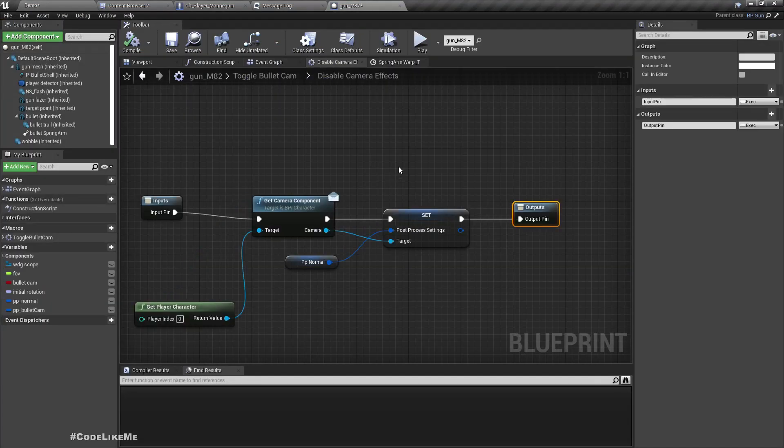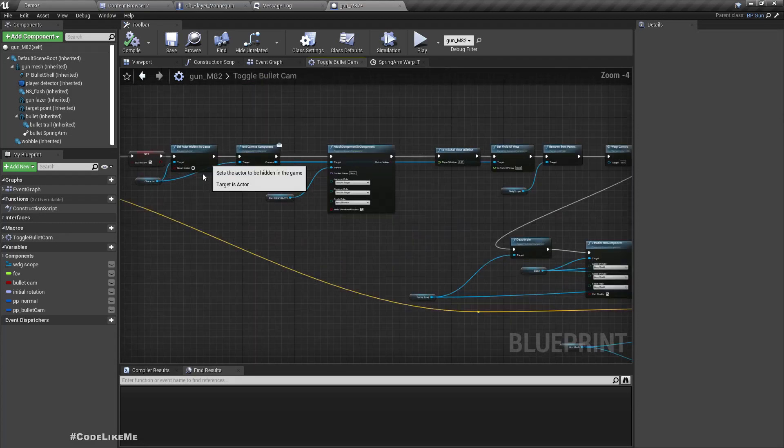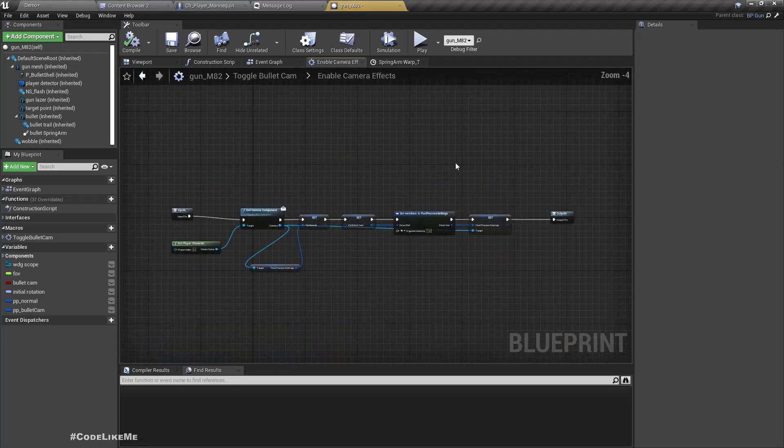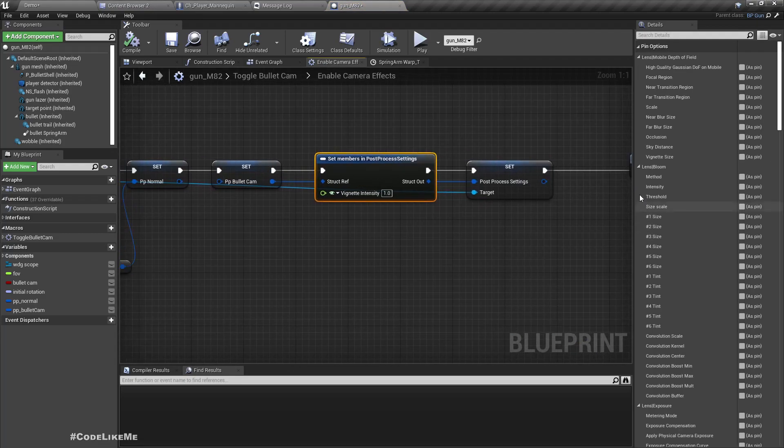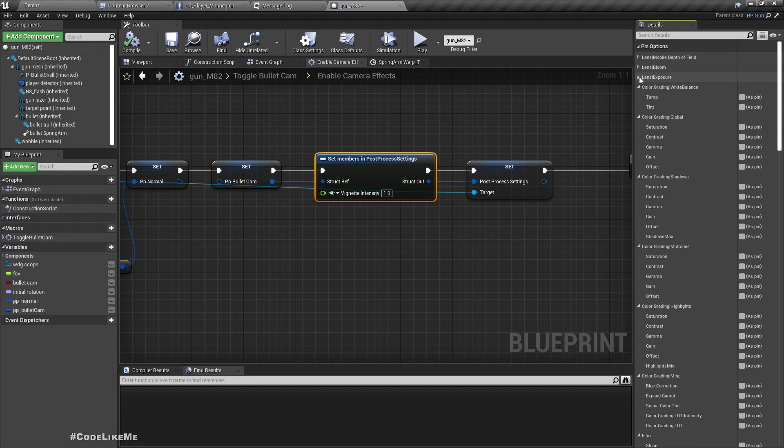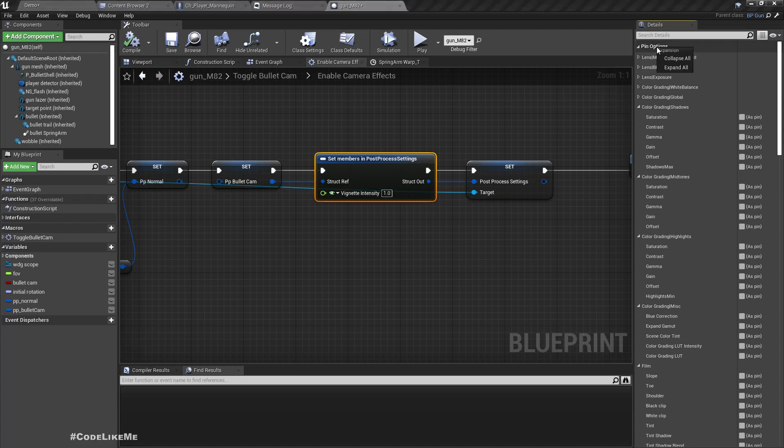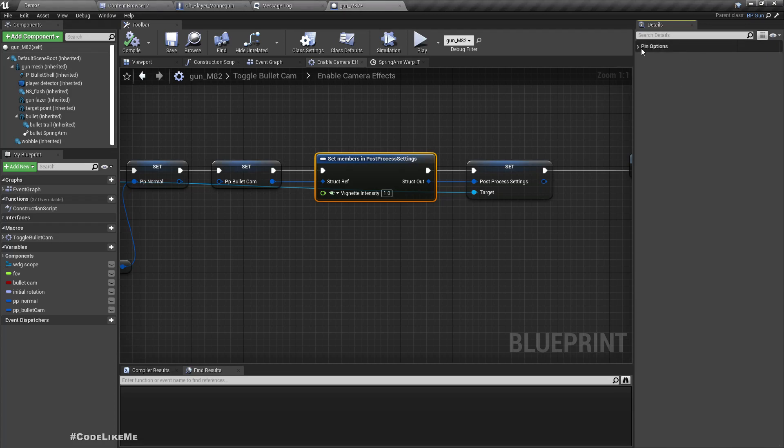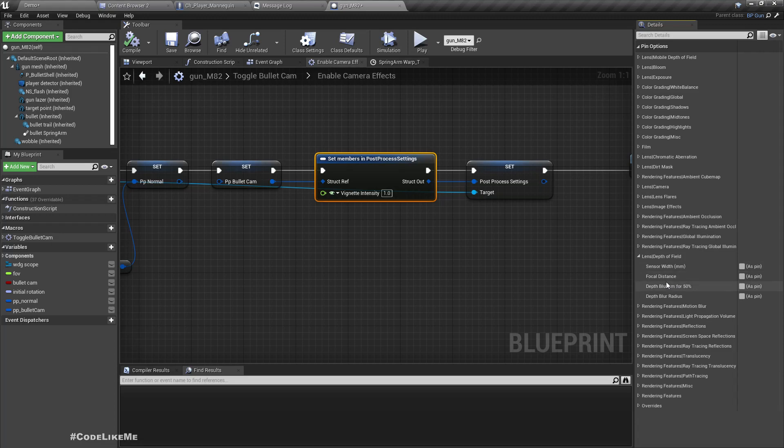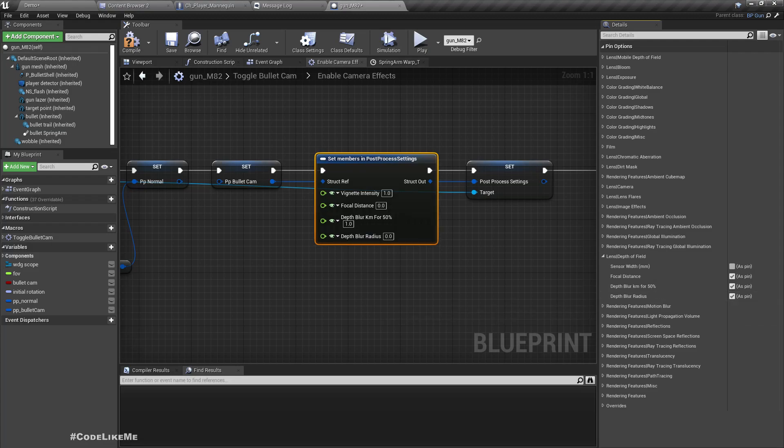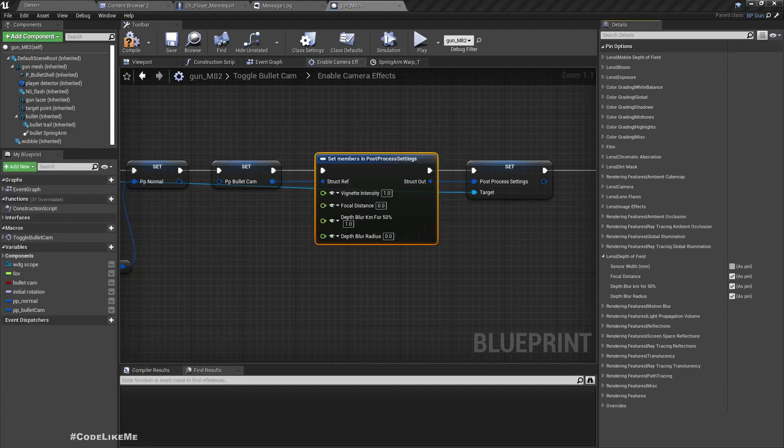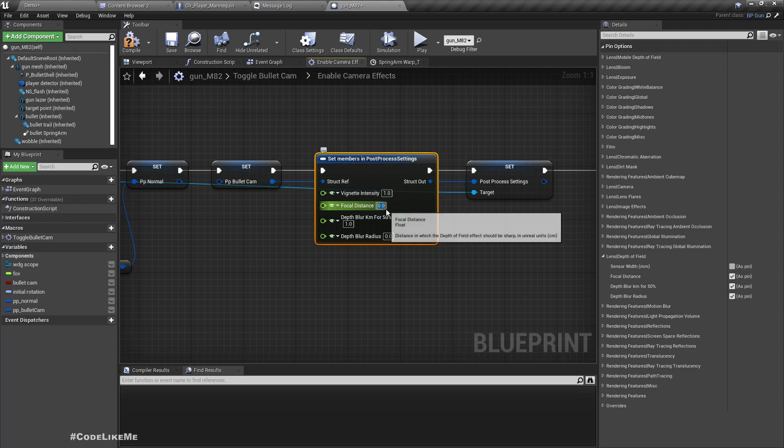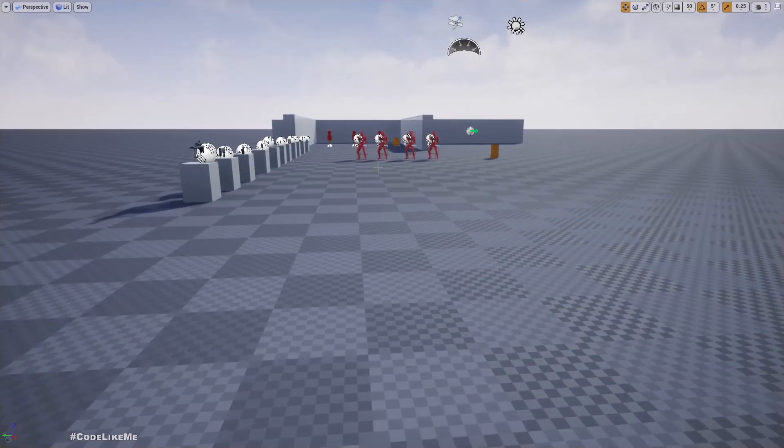Great. Now let's add the depth of field as well. So here, where is depth of field? Oh, all of them are expanded. Right. Lens, depth of field, depth of field focal distance, depth blur radius. And the values I tested is 200, 200, 1.5.